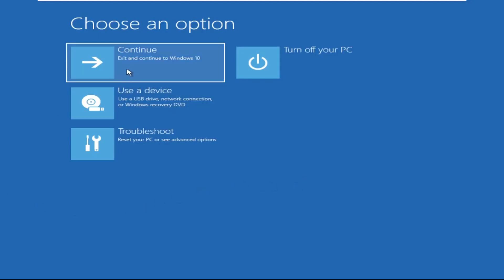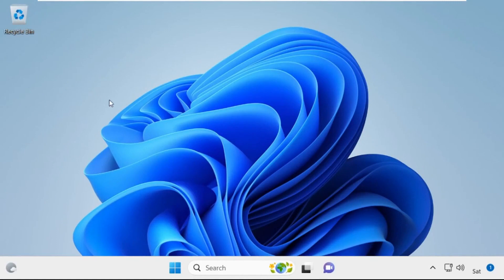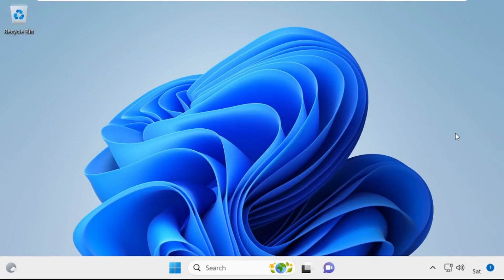Now click on Continue. It will restart your system. That's it guys — your problem is solved and you are good to go.